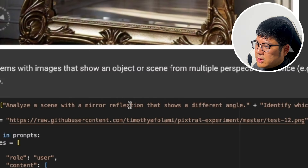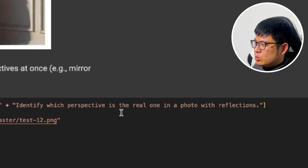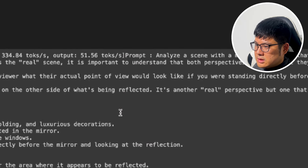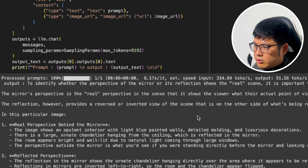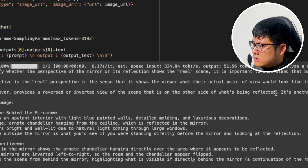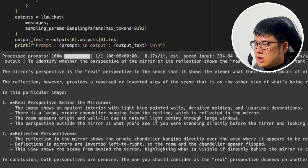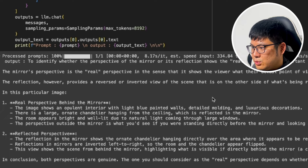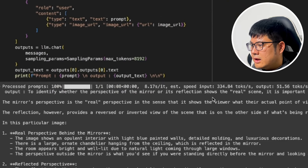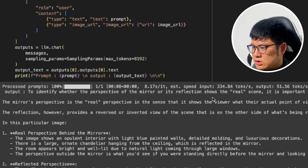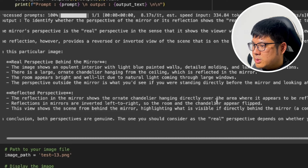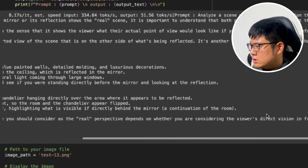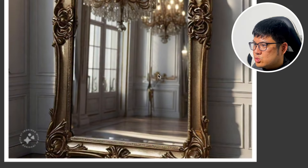Next we have a mirror reflection scene and ask it to identify which perspective is the real one. It explains the mirror perspective shows the viewer's actual viewpoint while the reflection provides a reverse, inverted view. It correctly identifies the real perspective shows a light blue painted wall with molding and luxury decorations, a large ornate chandelier, and a brightly lit room. So it got this real-life looking image correct.